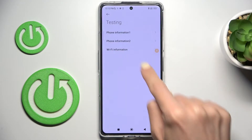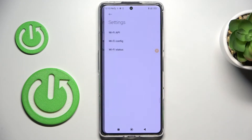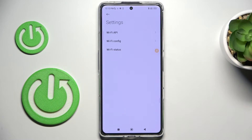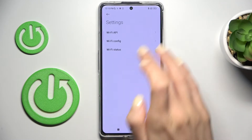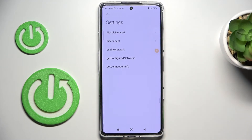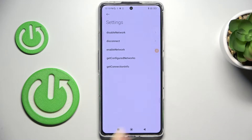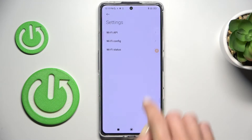Under Wi-Fi information, you will be able to check Wi-Fi API, Wi-Fi configuration, and Wi-Fi status. Click on Wi-Fi API to check disabled networks, disconnected networks, enabled networks, configured networks, connections, and files.